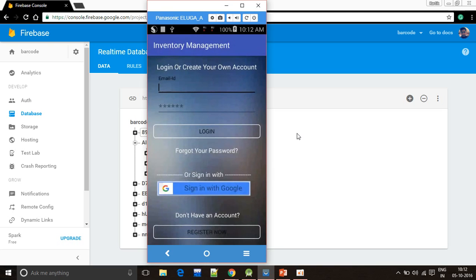Now I'm going to show you the worker interface. Worker can sign in with two options: either via the email ID and password or via a sign in with Google option.